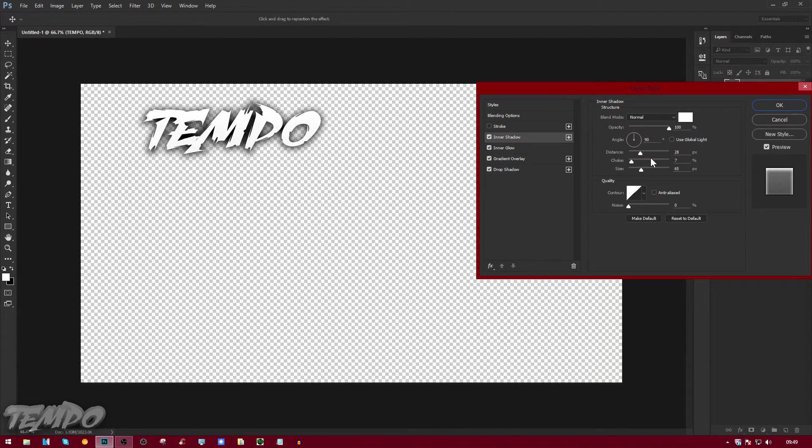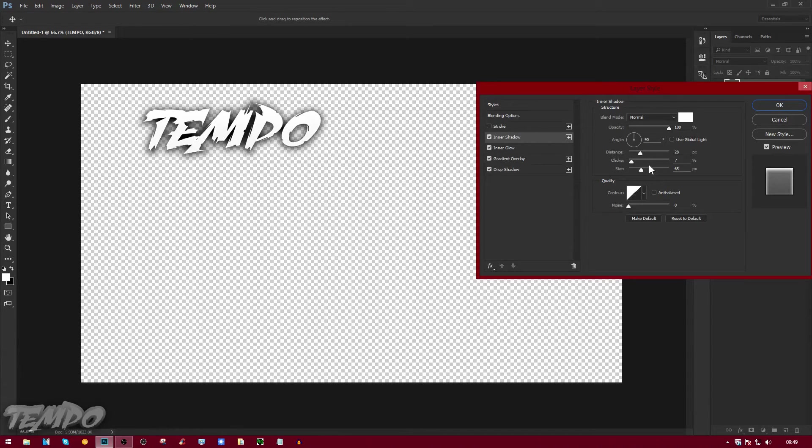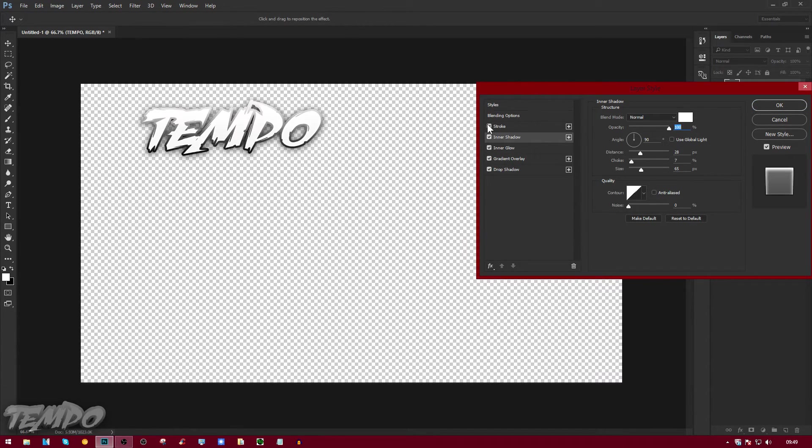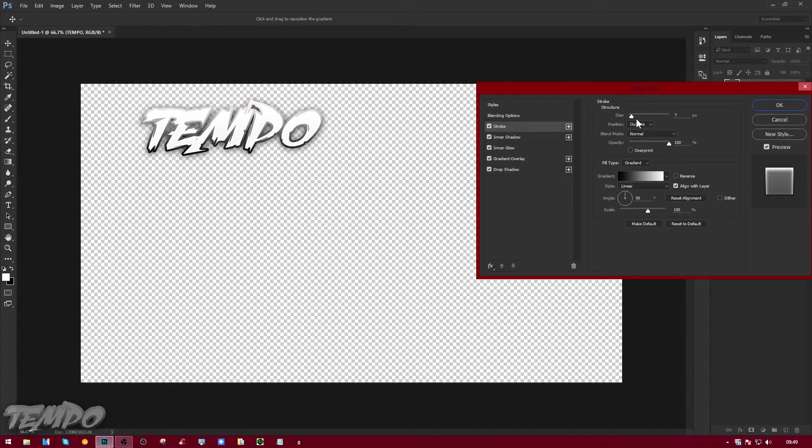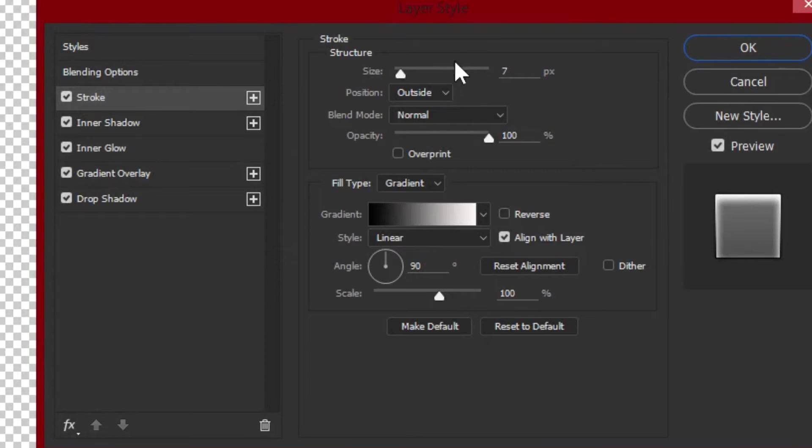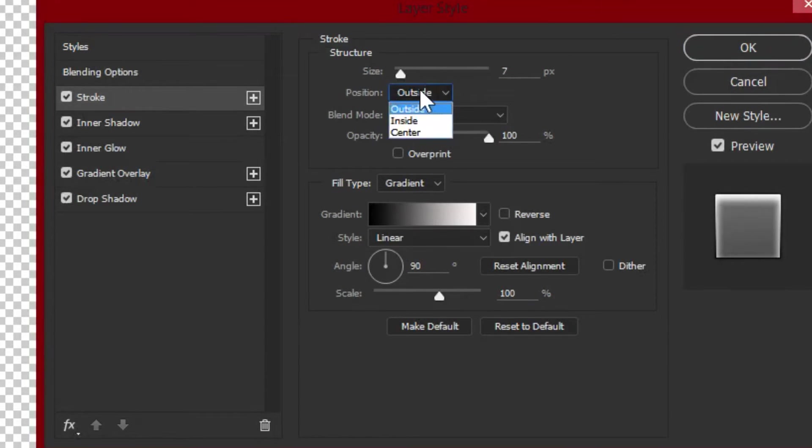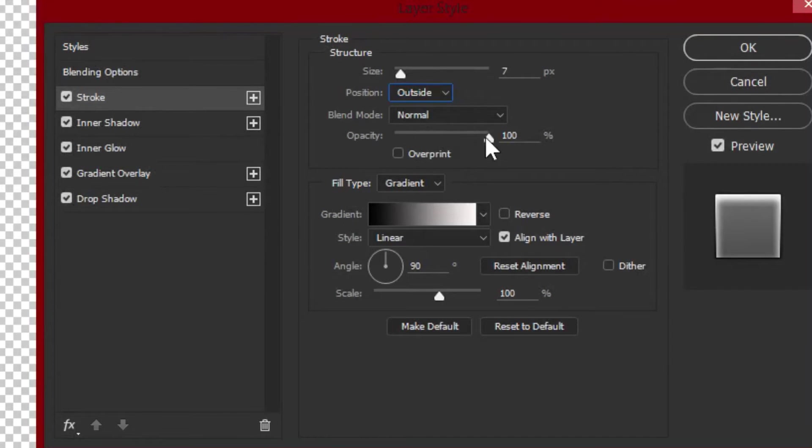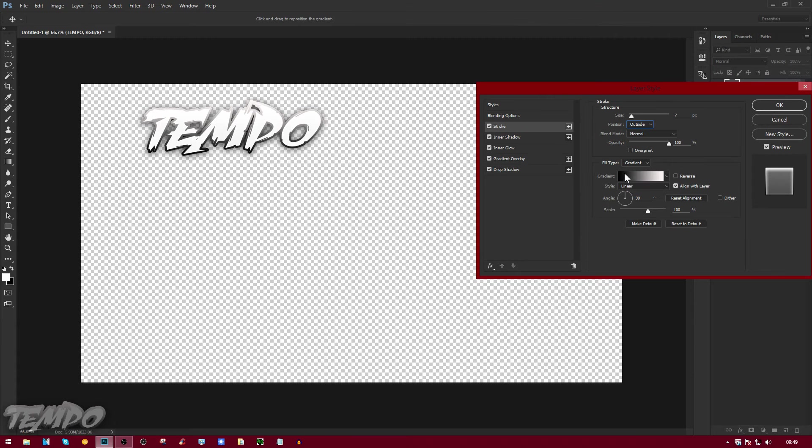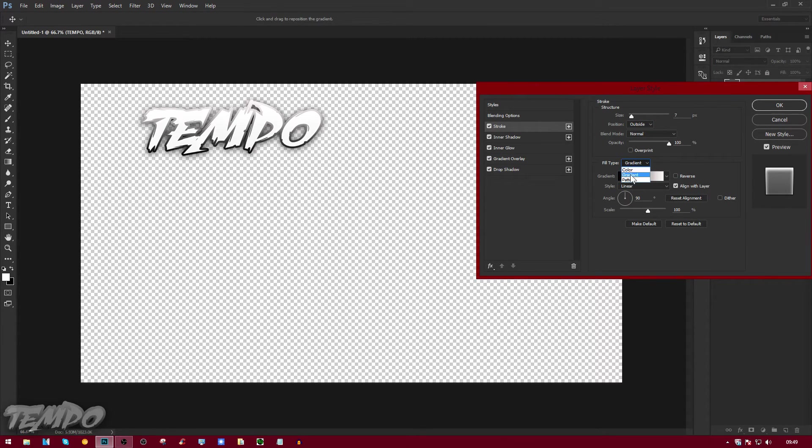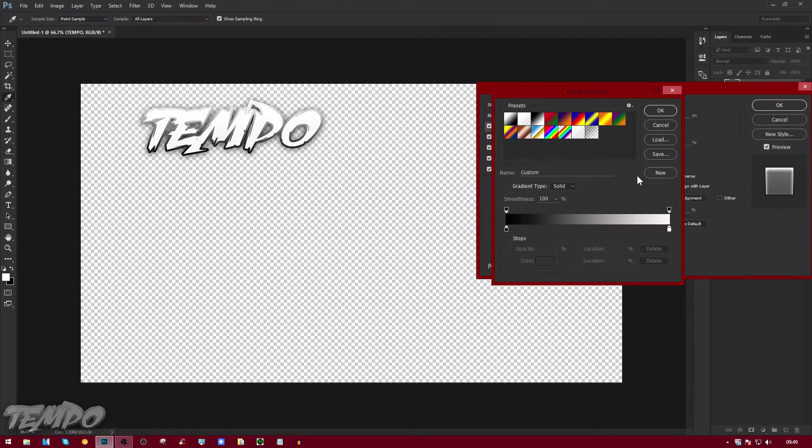Now we're going to go to stroke, and the stroke is the most important thing here. You can just copy down my settings right now: size 7, position Outside, blend mode Normal, opacity 100. You're going to click on this gradient thing here. Put fill type, don't put it to color, put it to gradient when my mouse is here.